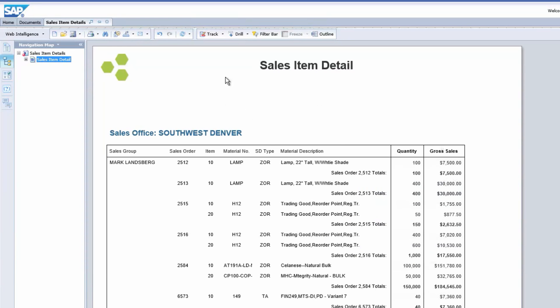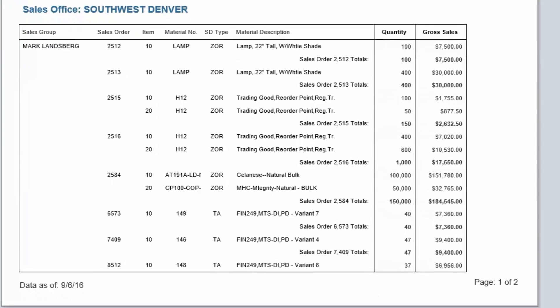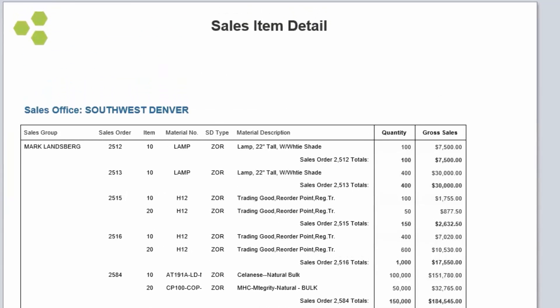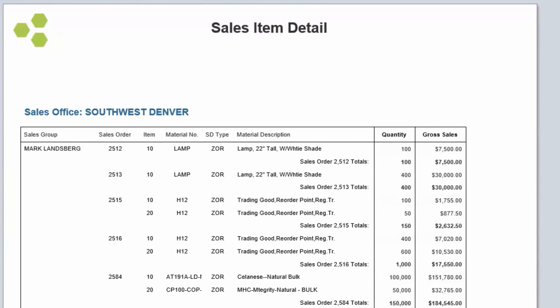Now we can see a sales item detail report showing the date we ran the report in the left side footer and then page numbers on the right footer. At the top, this report is identified as the Southwest Denver sales office, and then below, we see the individual sales groups, sales orders, and other details.